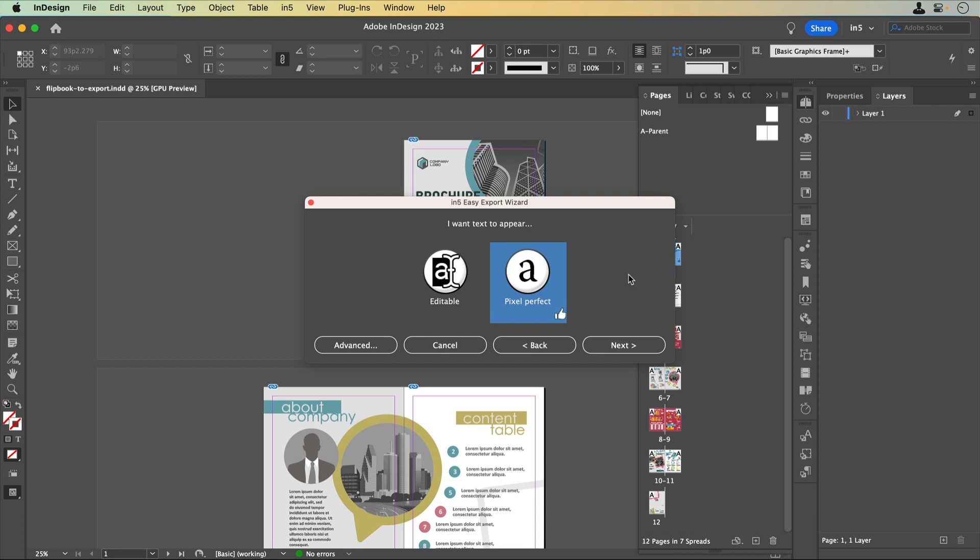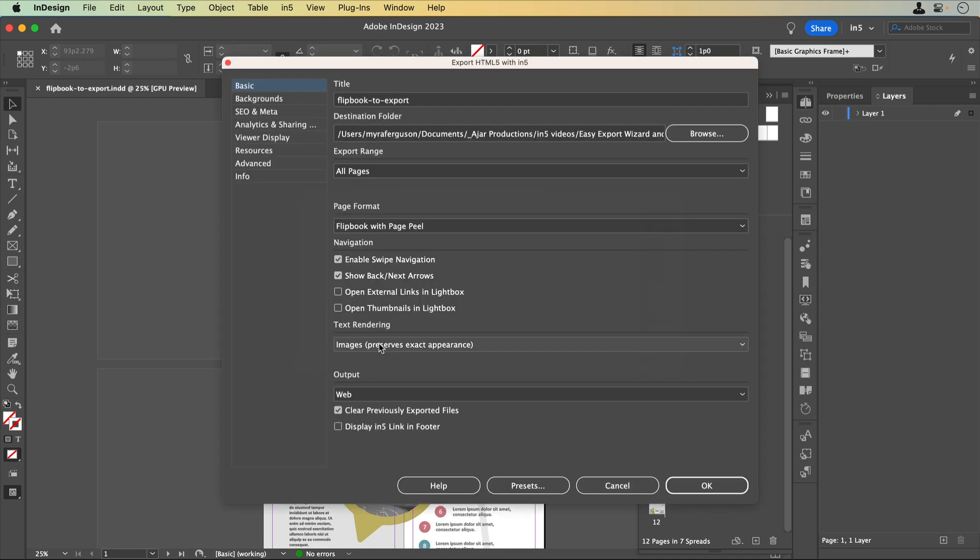To customize your export settings from the Easy Export Wizard, or if you'd just like to see what settings make up the document types, click the Advanced button. This button will take you to the Export HTML5 with N5 dialog. It's the same dialog you would see if you went directly to N5 Export HTML5 with N5, but it will display the settings that make up whatever you selected in the Easy Export Wizard.